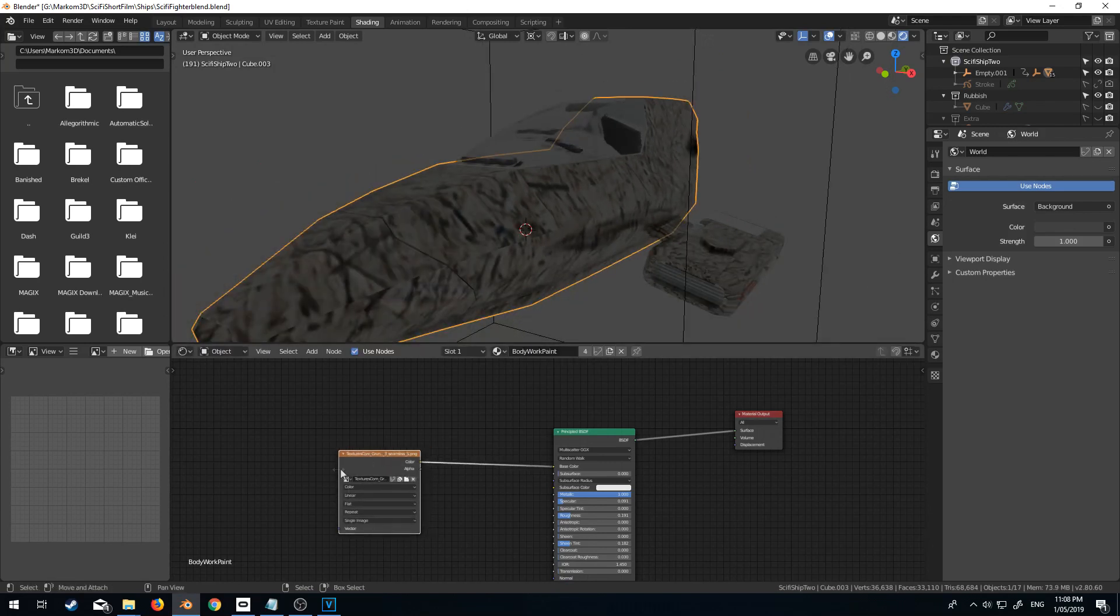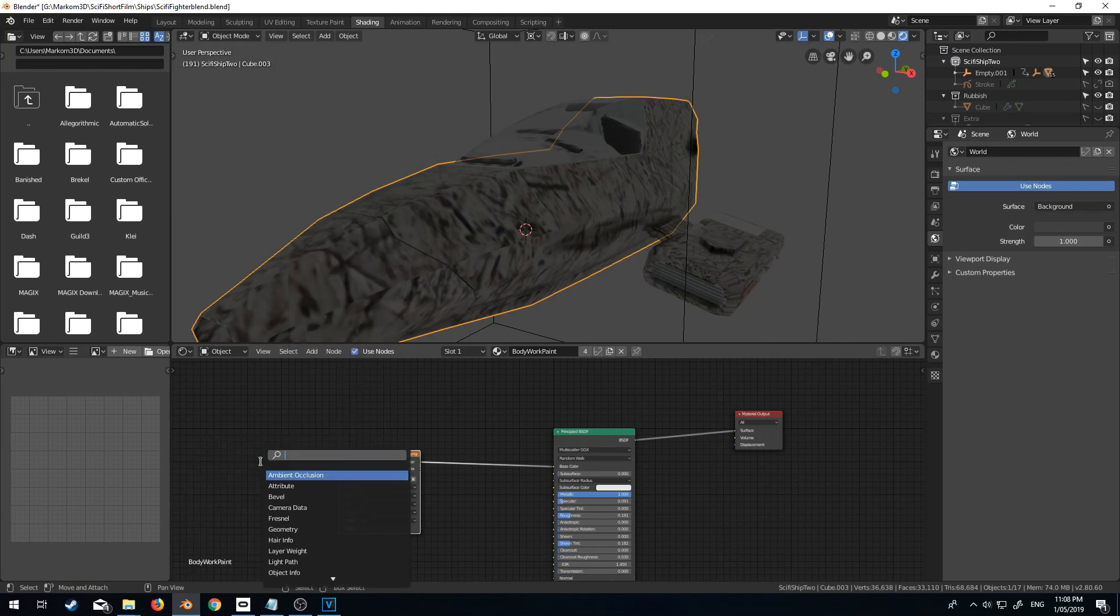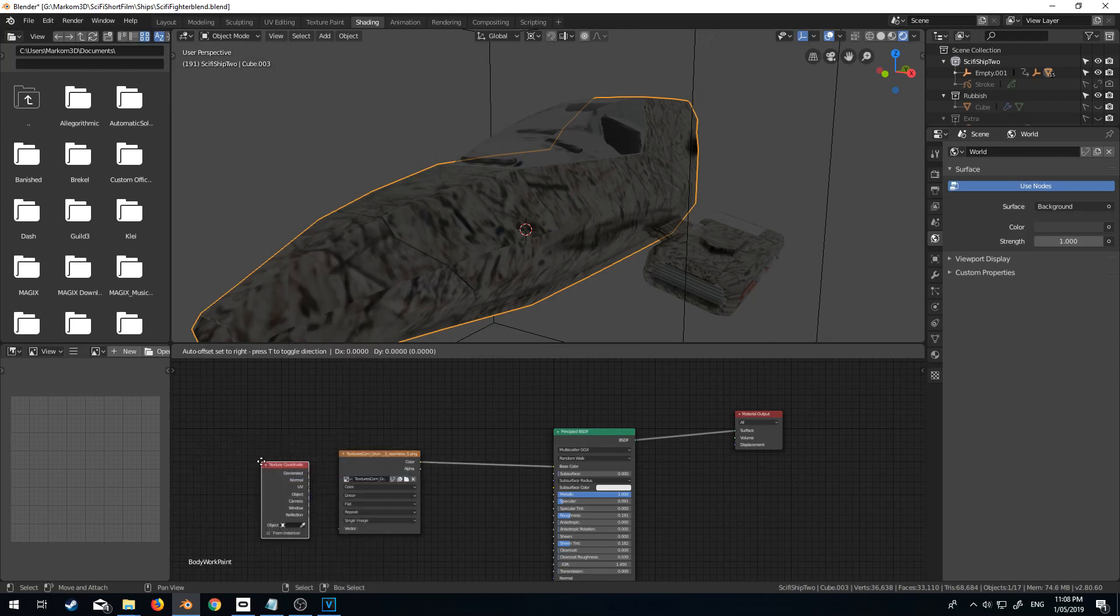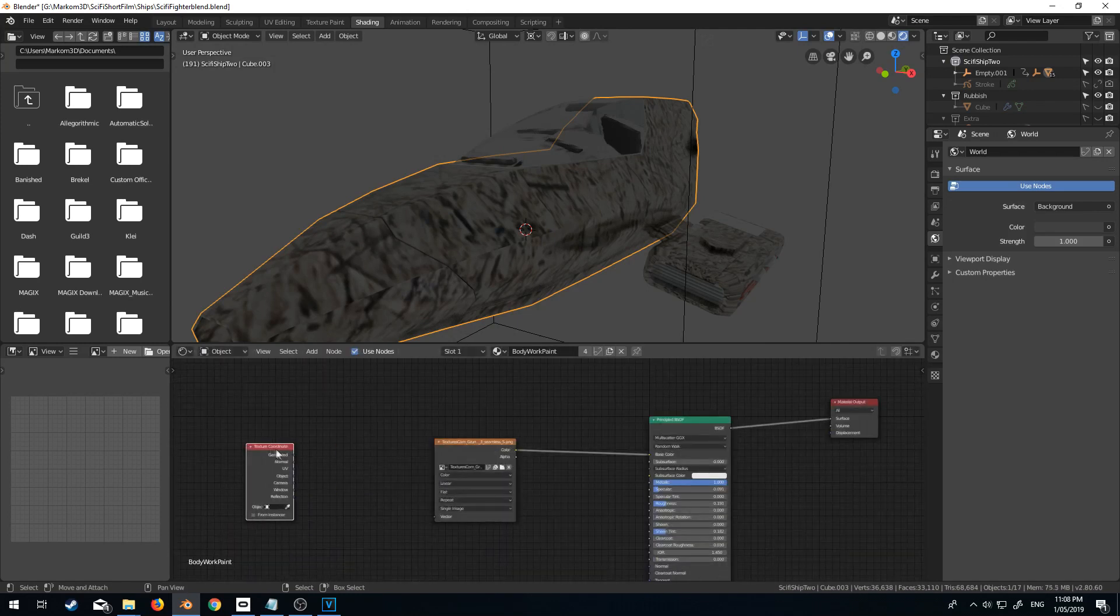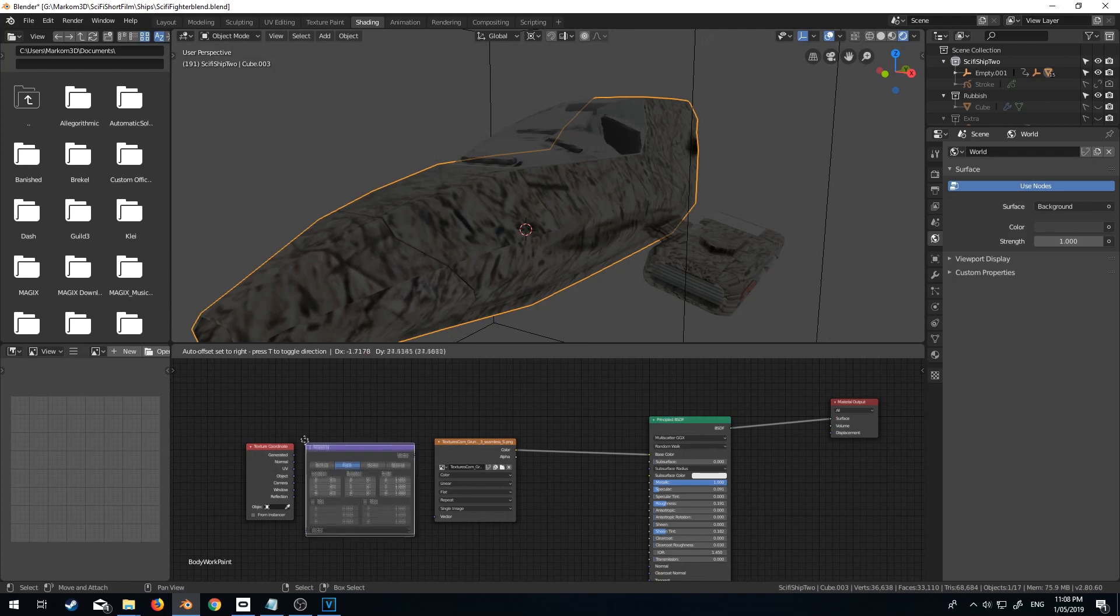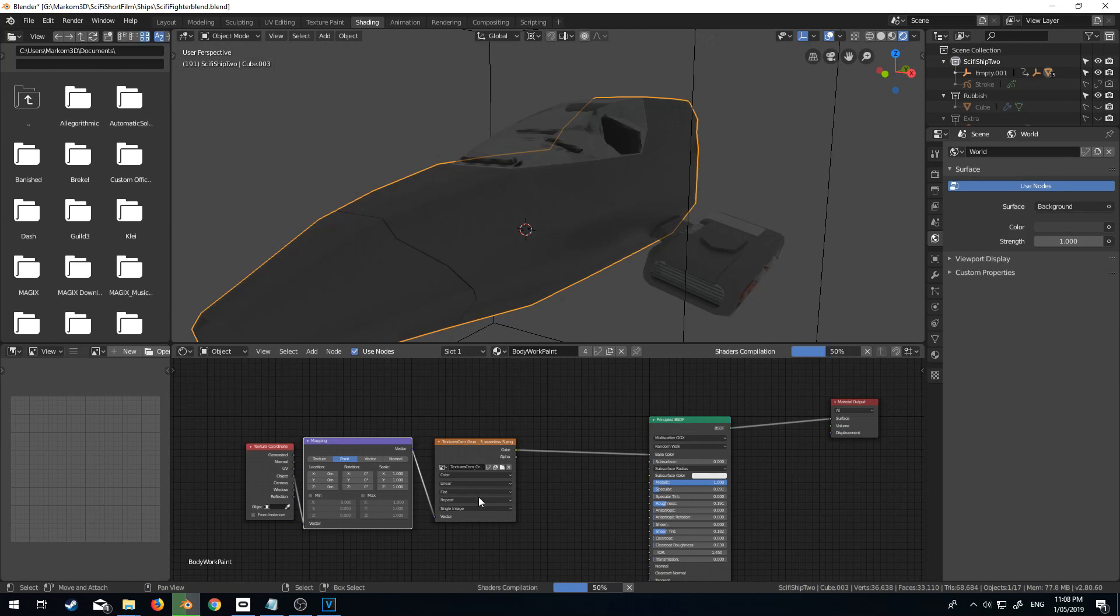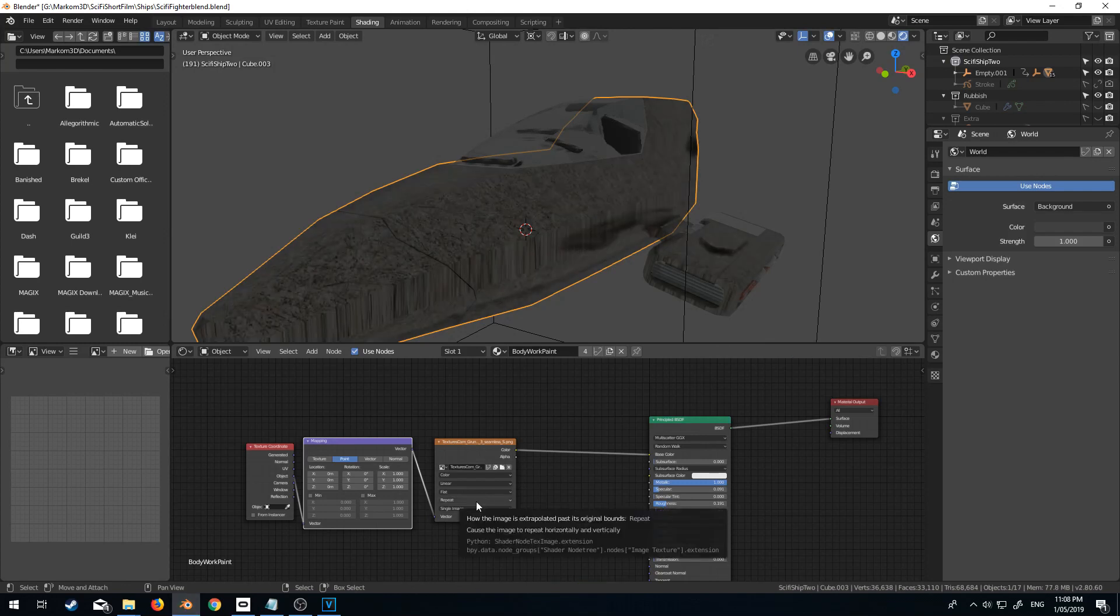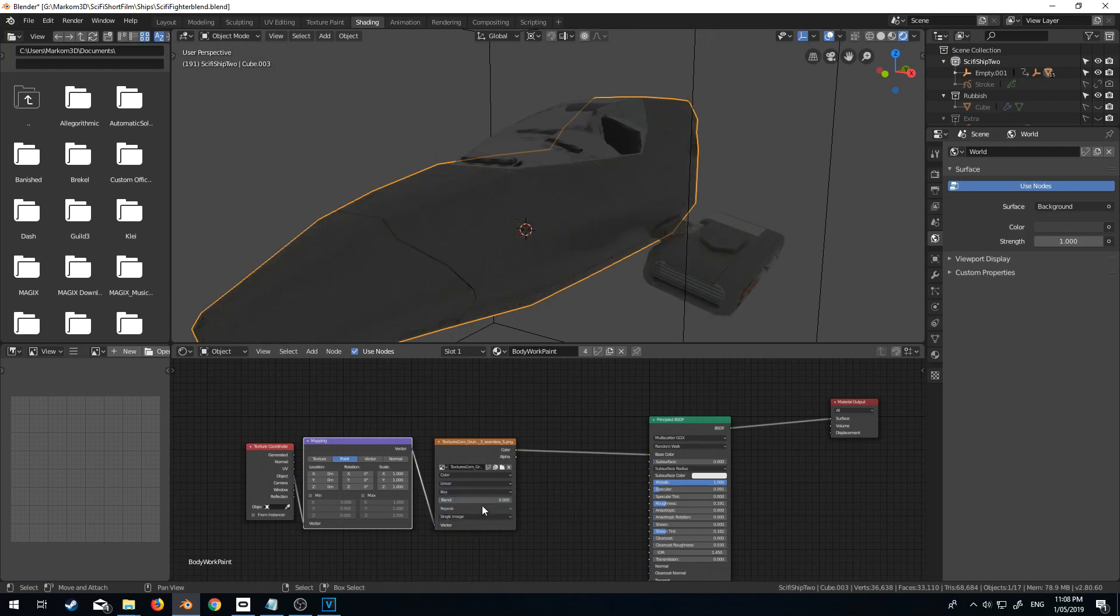So first things first, I'm going to do Shift A. Let's add in texture coordinates. And then from there, we will add in mapping. Now I'm just going to go off the object into the vector. And what I'm going to do is, because I haven't unwrapped this model, I'm going to change flat to box.